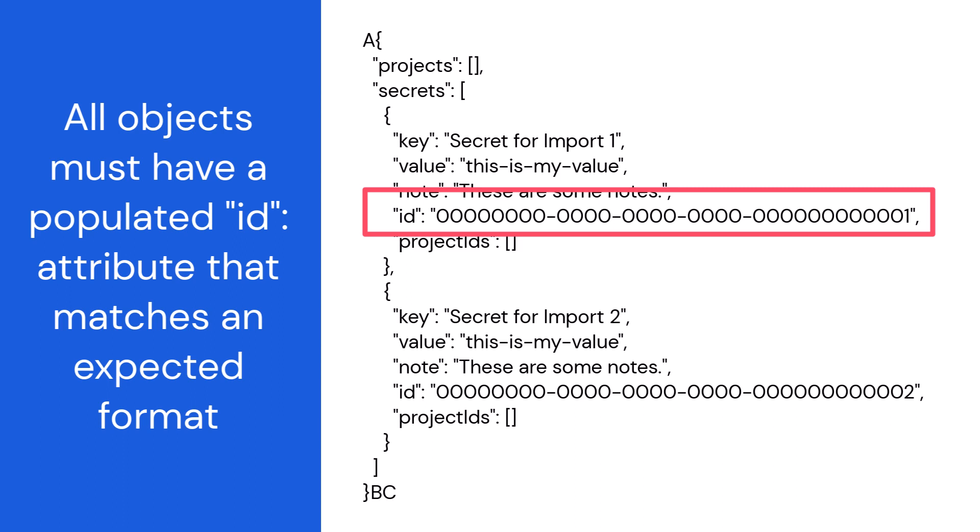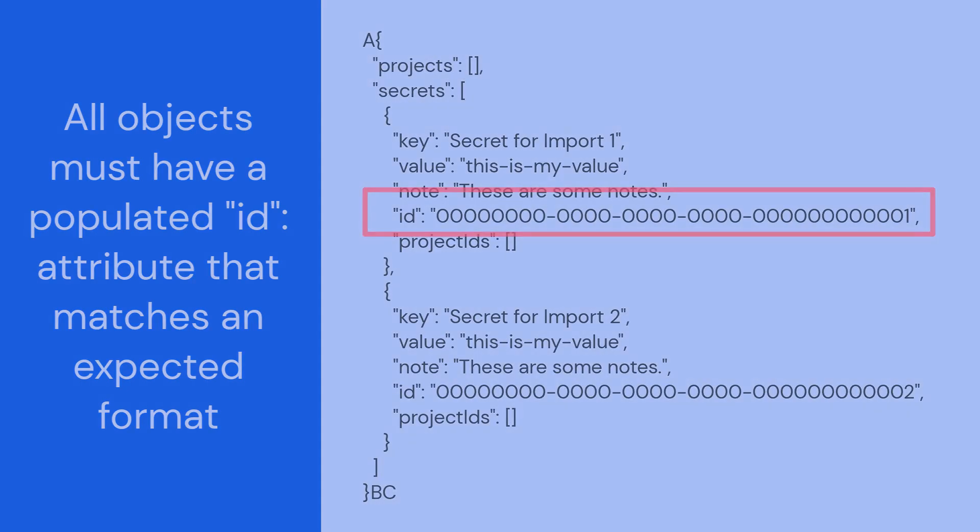During import, Secrets Manager will randomly generate new identifiers for each object.